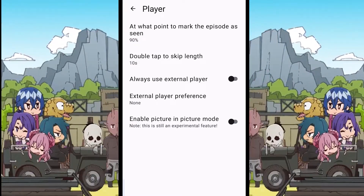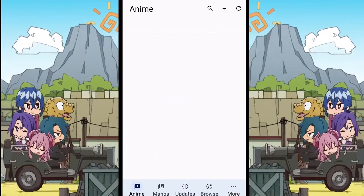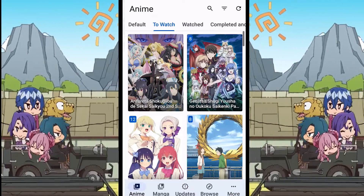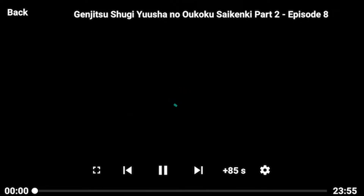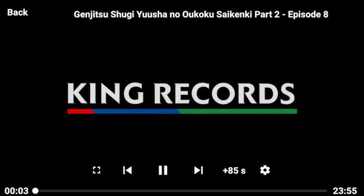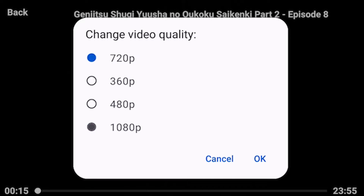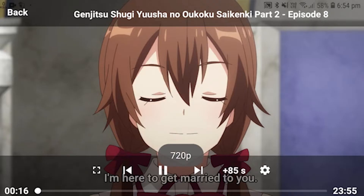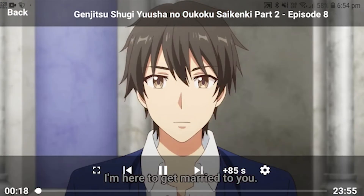Now go back to the anime section and play the episode that you want to watch. On the default media player, click on the gear icon, then click on the video quality. Choose the video quality that you want and click OK. This will change the resolution of the episode.